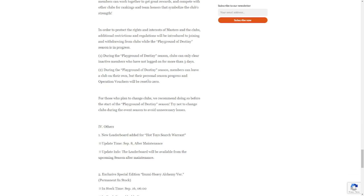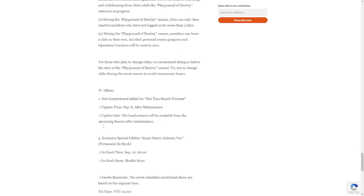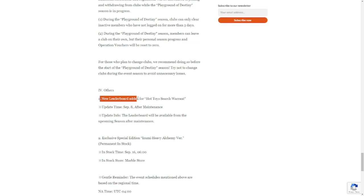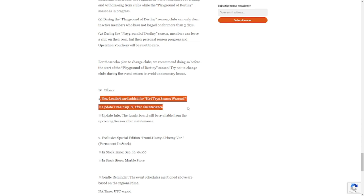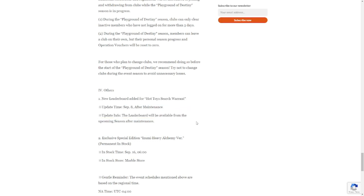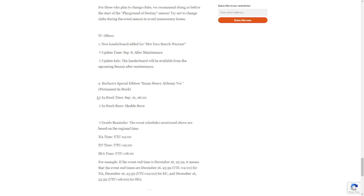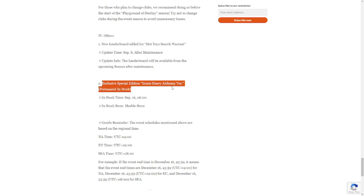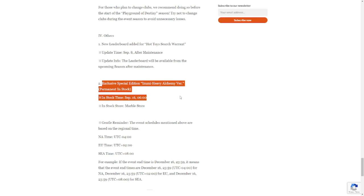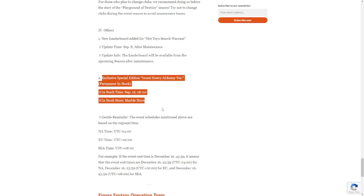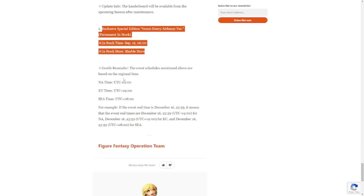Number four: new leaderboard added for Hot Toys and Search Warrant. Update time: September 8th after maintenance. Exclusive number two is exclusive edition Izumi Heavy Alchemy version. Curious, interested to see how this looks. It's available in the Marble Store.